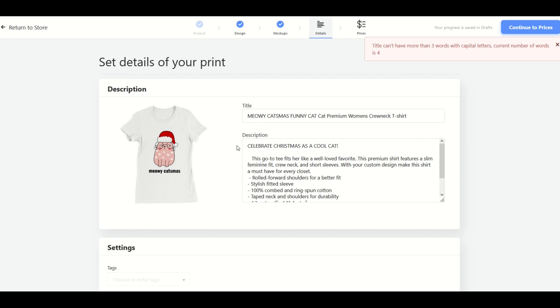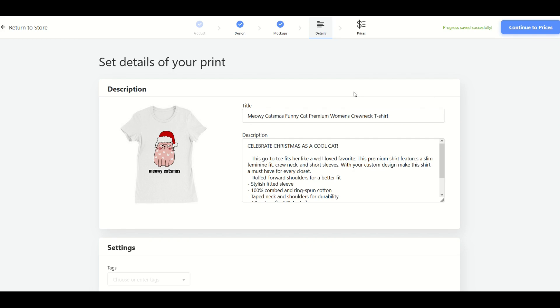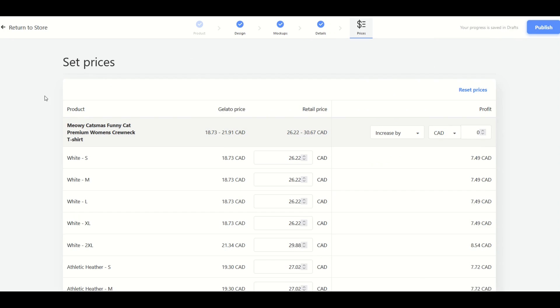Now under settings there's tags. Like for example cats. So I've entered in some cat tags here. Funny cat, cat t-shirt. And I can select up to 13 tags. I would recommend you use all 13 tags. This is how people find your designs. I did want to point out if you have all caps in your title it'll give you a little message up here at the top that titles can't have more than three words with capital letters. And so I'm going to just revise this. So you want to avoid the all caps which is good. Now I'm going to go over here to the right hand side continue to prices.